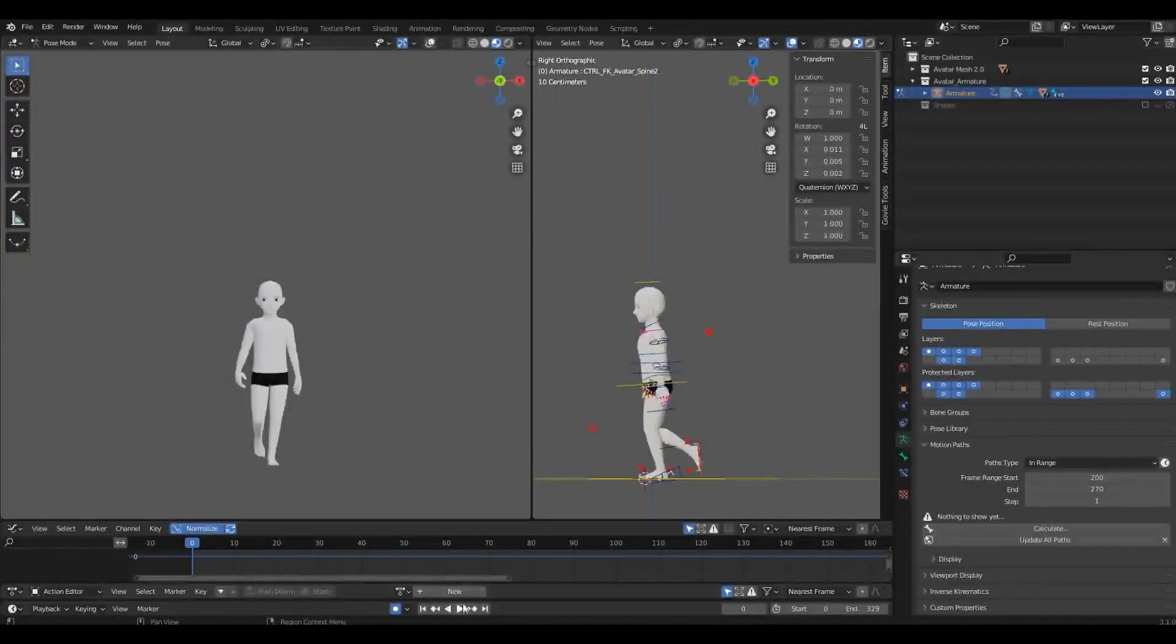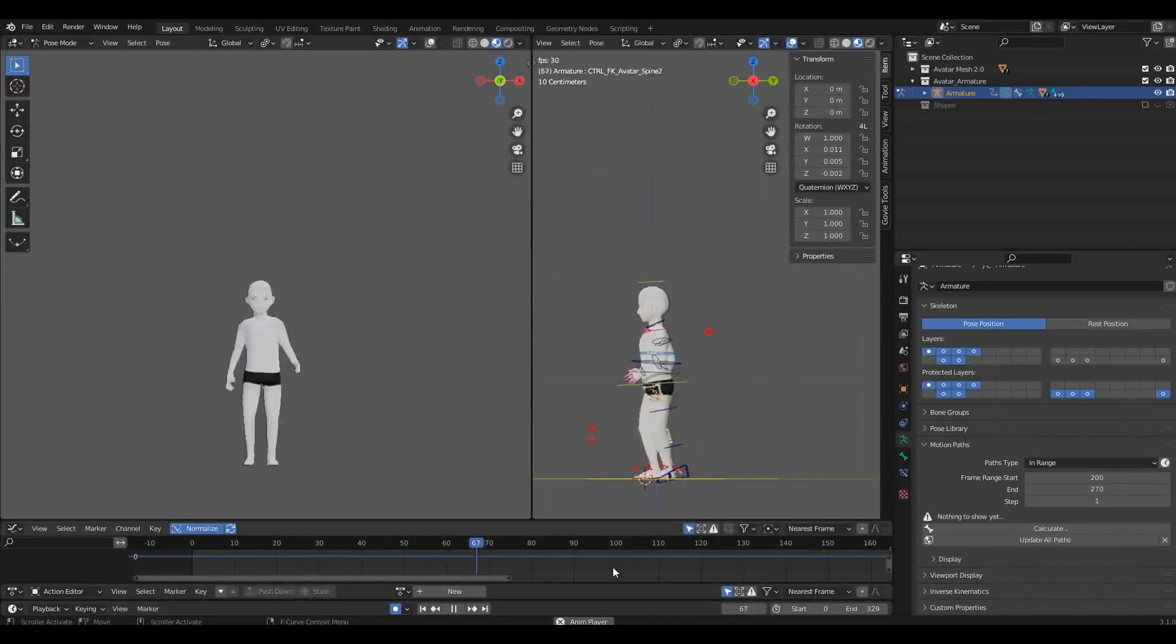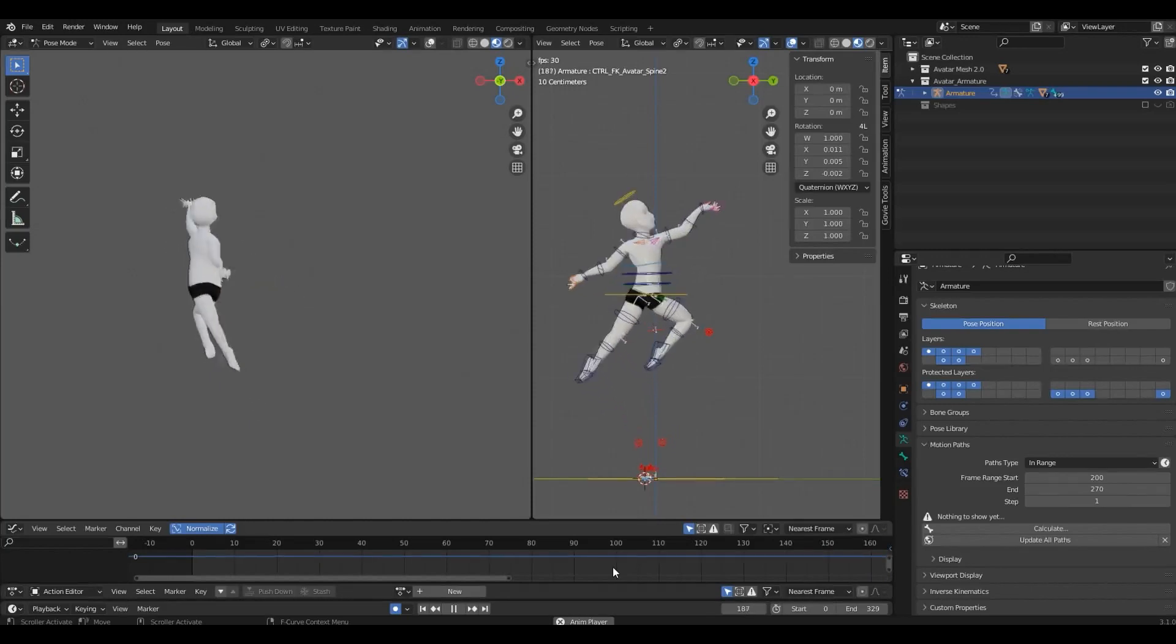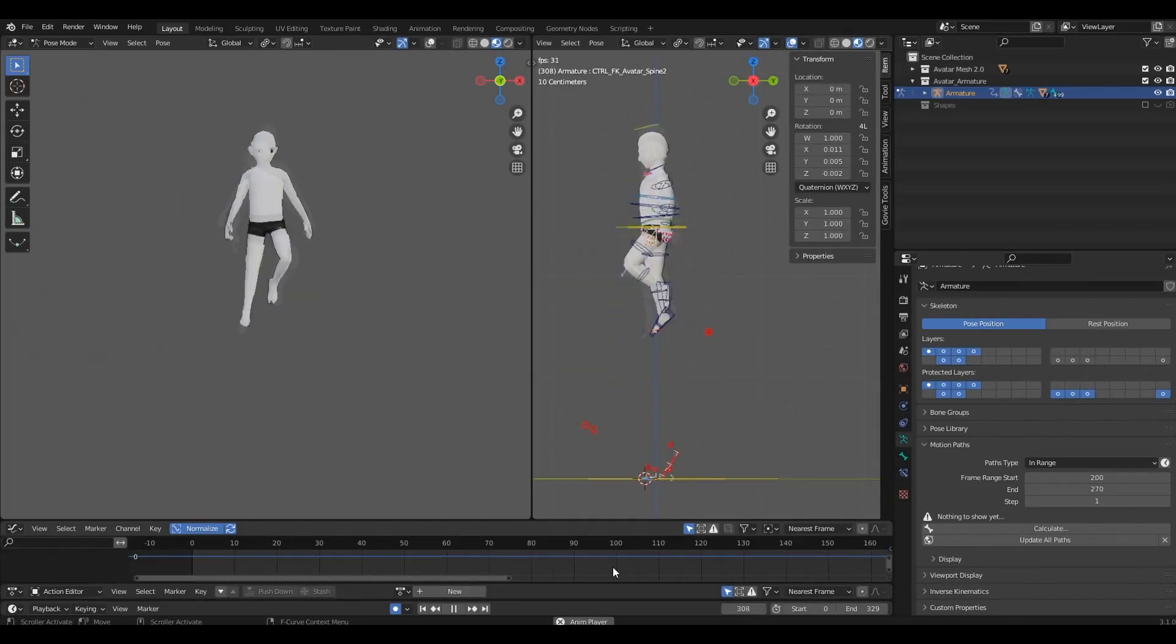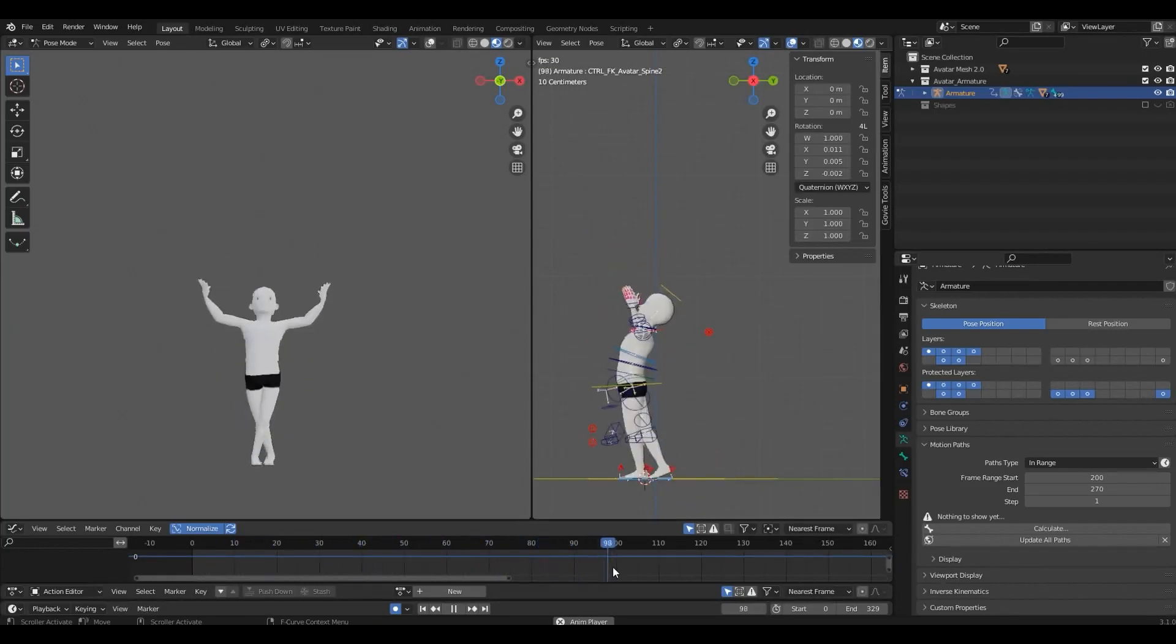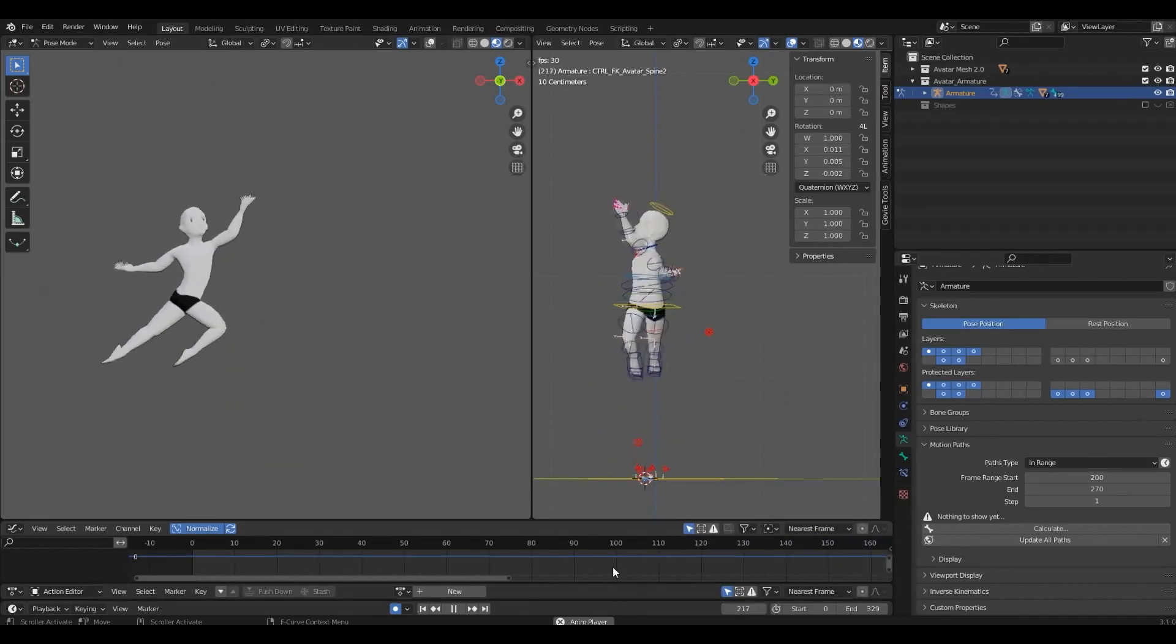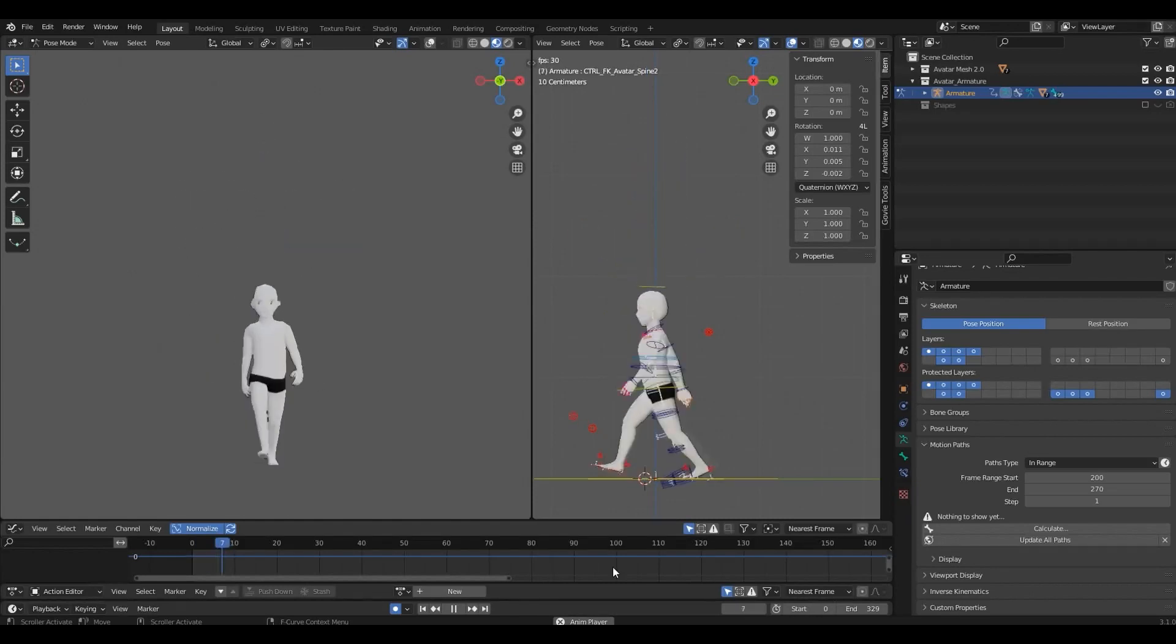Tip number eight: reality is boring, exaggerate. Even if you use a really good reference, copying it frame by frame, chances are the result won't be that impressive. Exaggerate arms, movement, arcs, jumps, spins, even if you're not going for a cartoon style. Make it appealing. This will give your animation that extra spark.